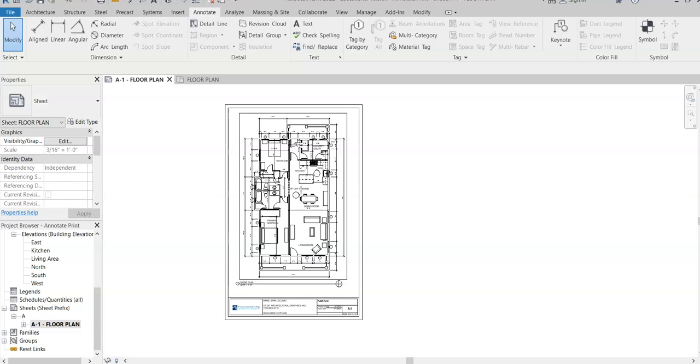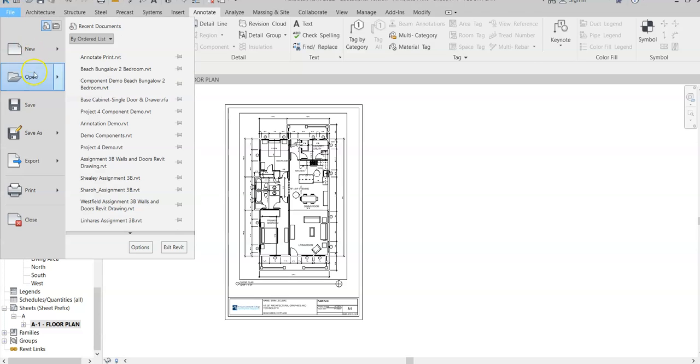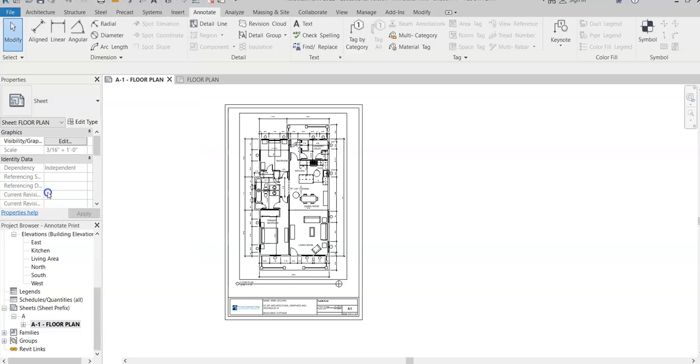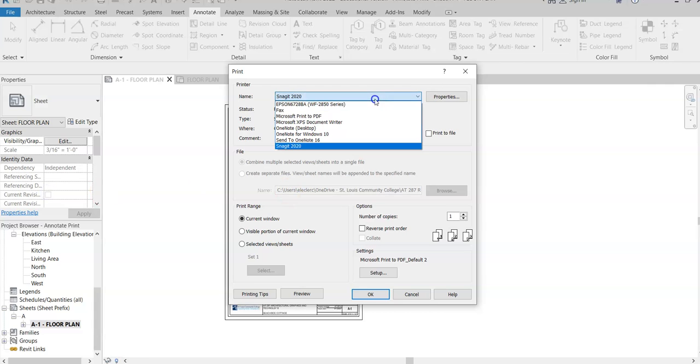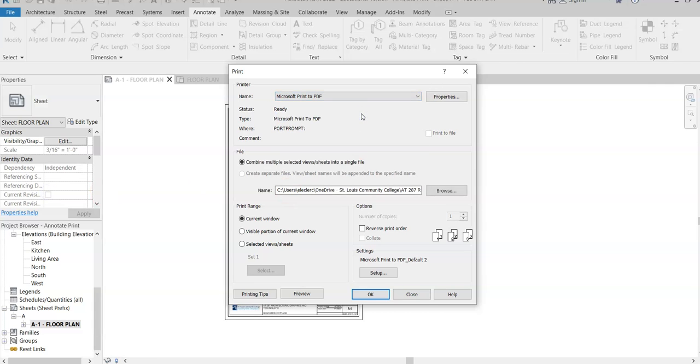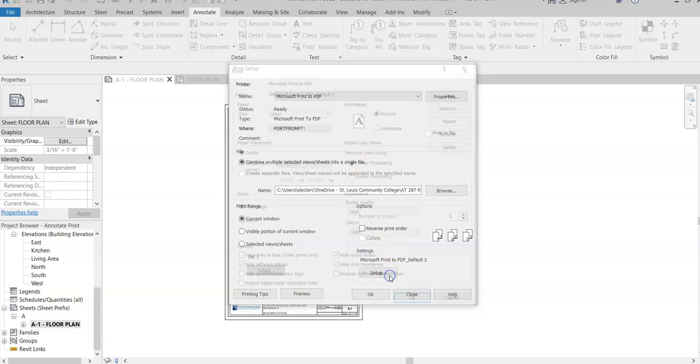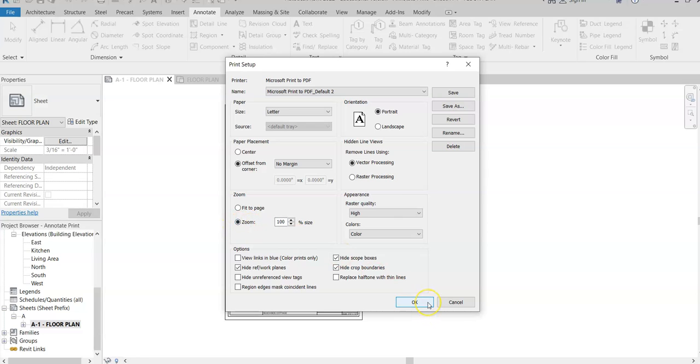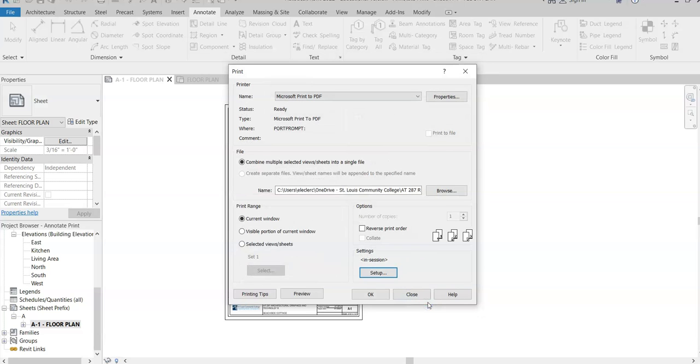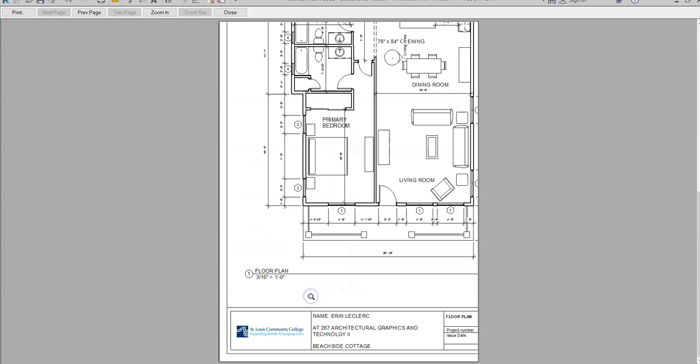Now I'm going to show you how to get it so that you can submit it as a PDF and then also print it. Let's go to File and Print and I'm going to select Microsoft Print to PDF. Then I'm going to go to Setup. We don't want to say Fit to Page because we don't know if that's really going to scale it, so we're going to say Zoom 100% and then hit OK. Then I would do a quick preview. Now obviously that's not correct.